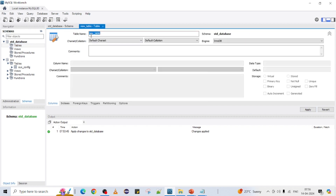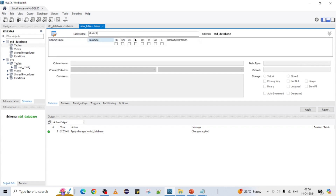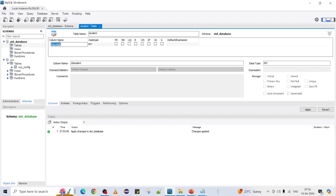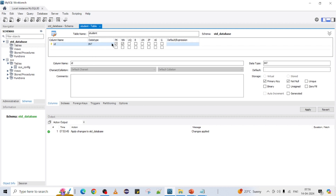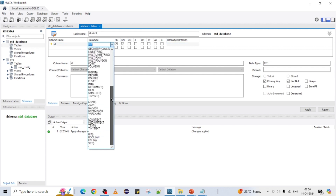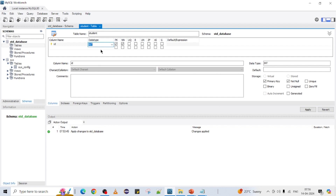Now you will get a pop-up asking for the table name. I'm going to give the table name as 'student'. Next I have to give the columns. Click here and you will get another menu where you can see column name, data type, primary key, not null, and many other things. I want to give the first column name as 'id' with integer data type, treat it as a primary key, and also as not null.